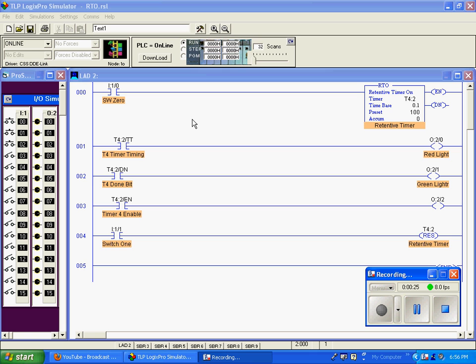But a retentive timer does not reset itself to zero when it goes false or when it goes true like the other two timers did. You have to create a reset for that particular timer.